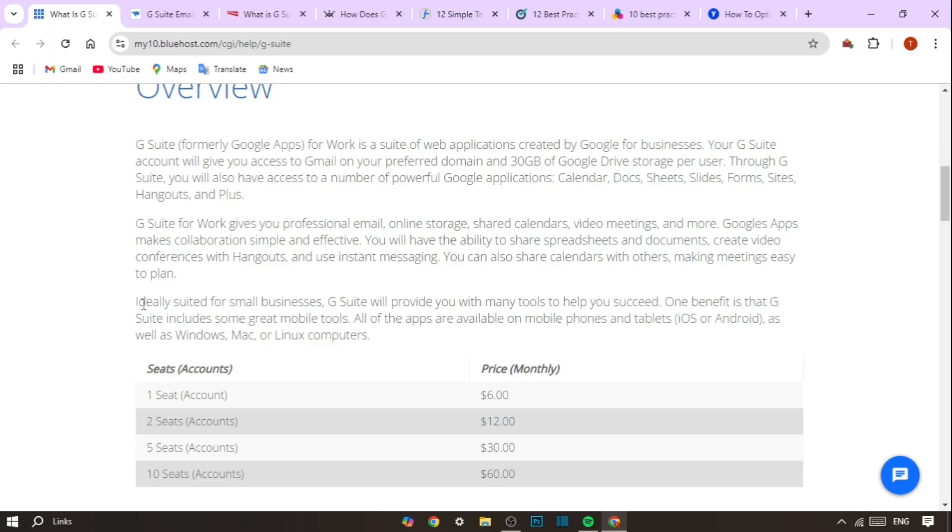Why choose G Suite hosting? First, scalability. Whether you're a solo entrepreneur or a growing business with hundreds of employees, G Suite scales to meet your needs. Google's powerful servers ensure that you can expand without having to worry about bandwidth, storage or security concerns.